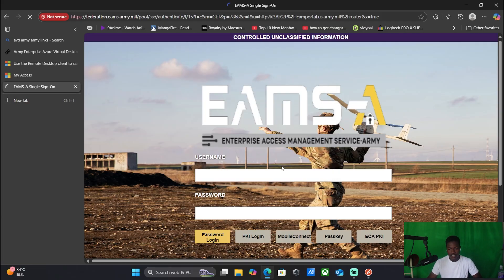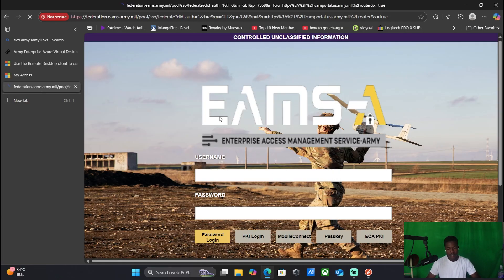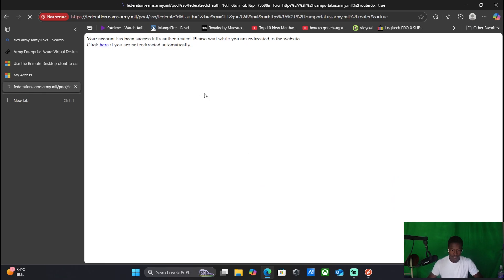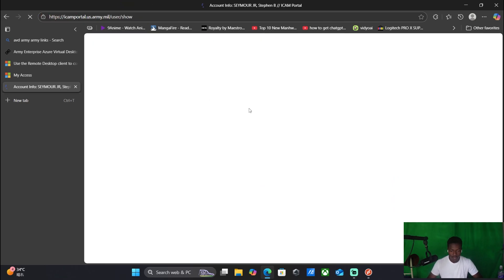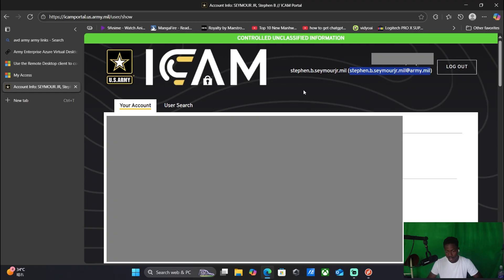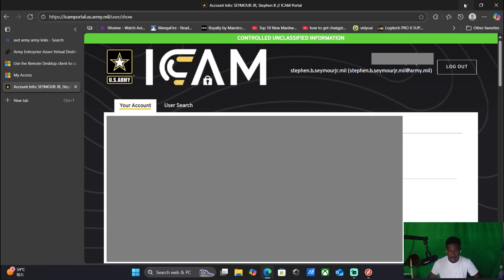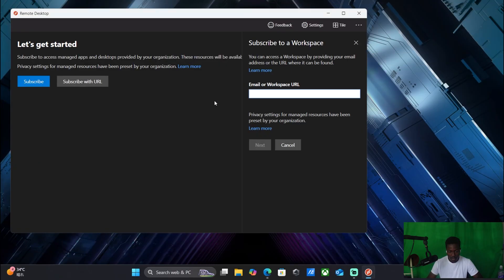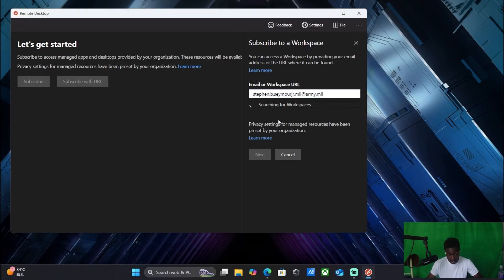So you would log into ICAM, wait for it to load, and then your email is going to be right there at the top right of the screen. You're going to click copy. Copy that, go back to the remote desktop client, and you're going to then put in your email. Wait for it to load.